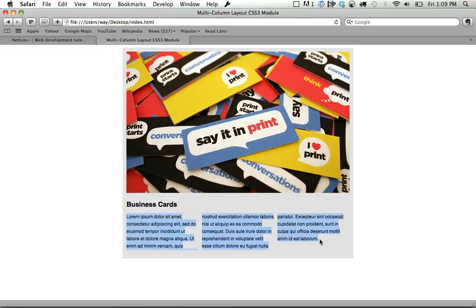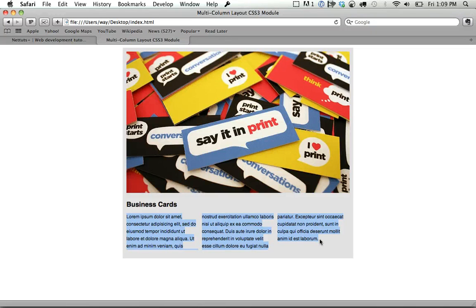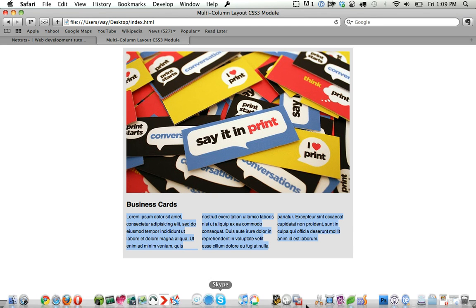Now this is only going to work in Mozilla and WebKit browsers, but that's actually pretty nice that we have access to that. And then in IE or Opera, it'll simply default to one long paragraph, which might be just fine. So let's take a look at this.